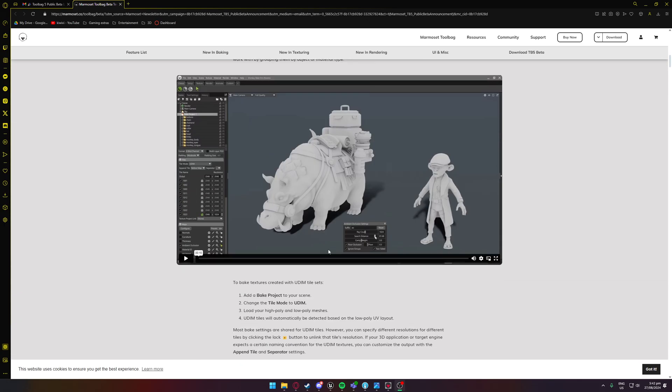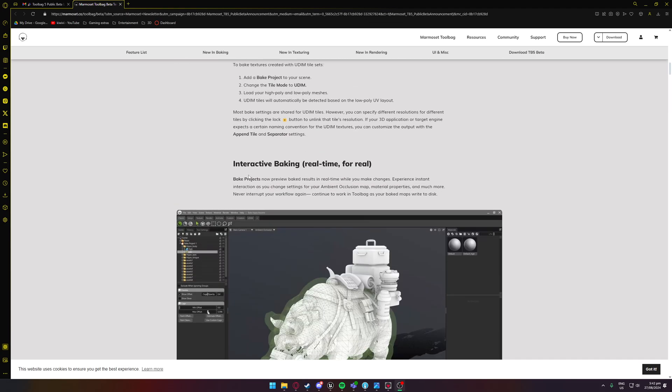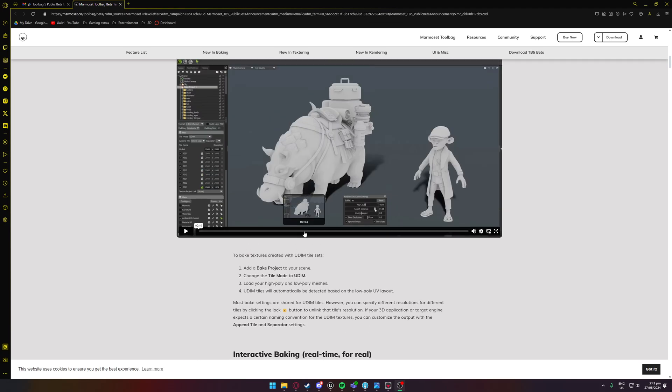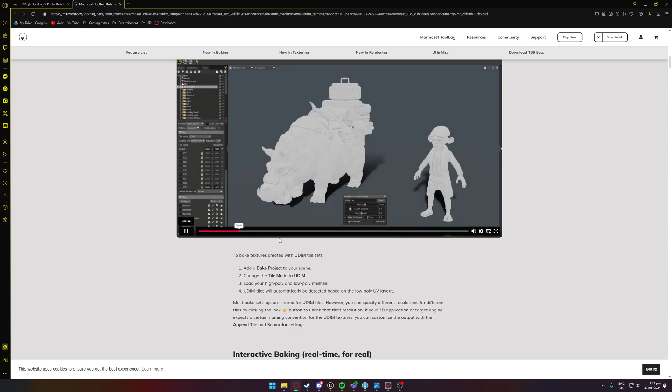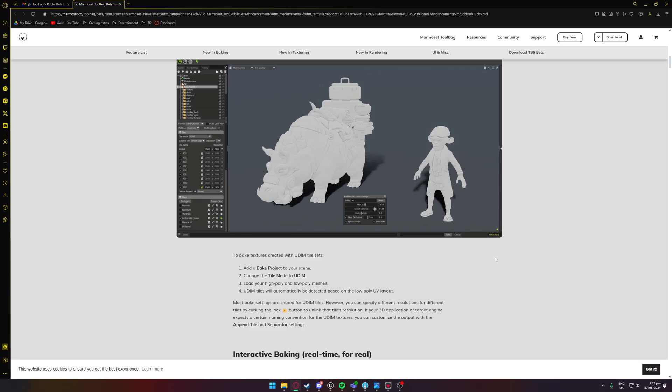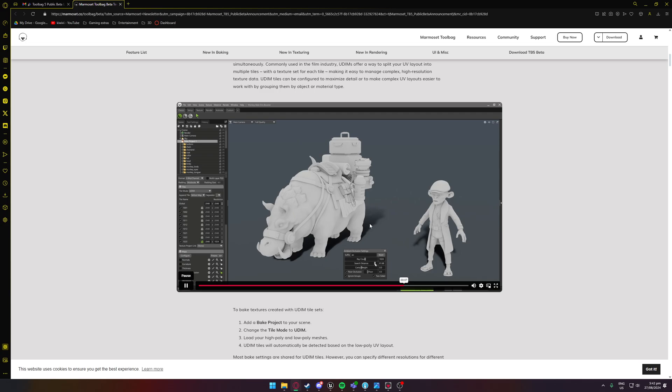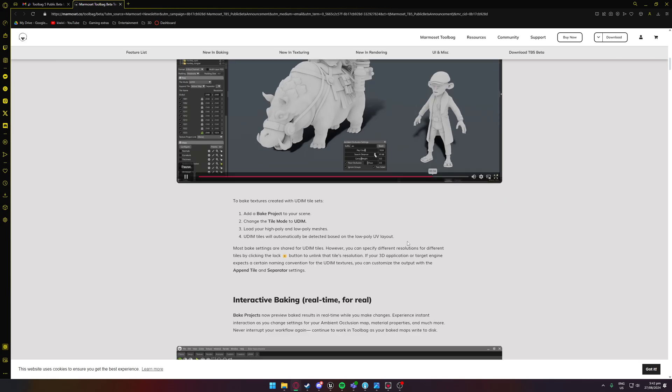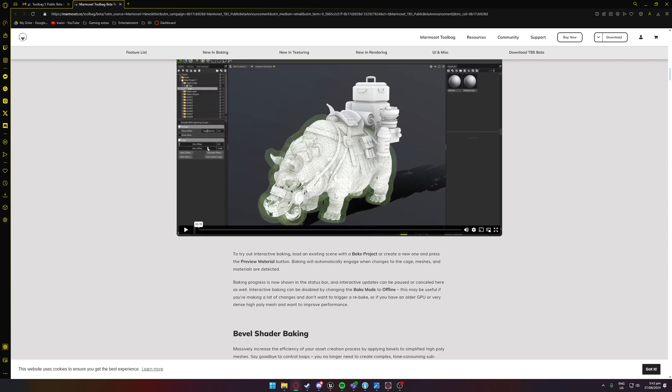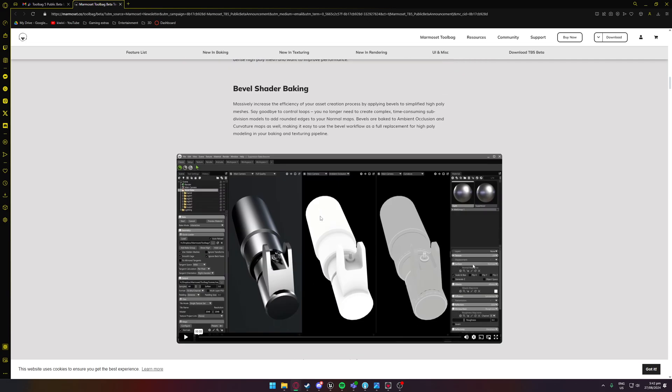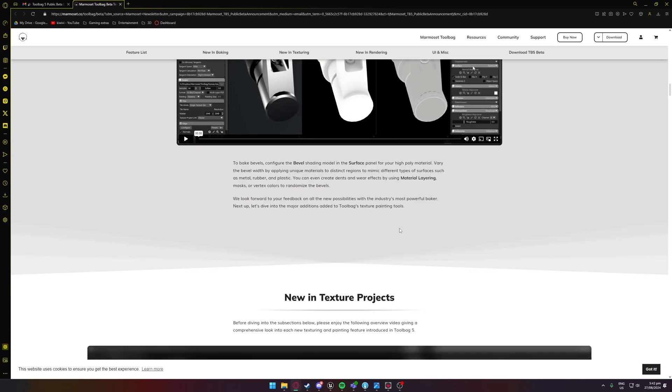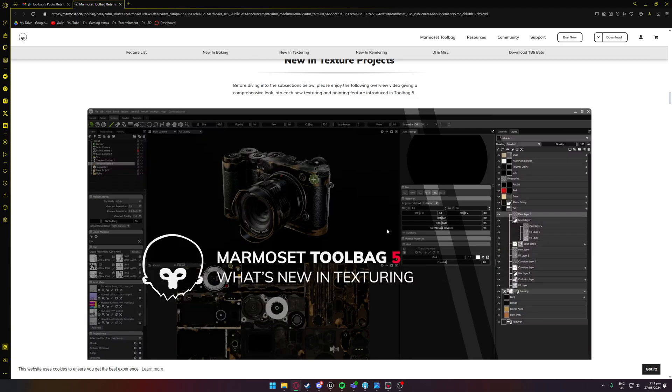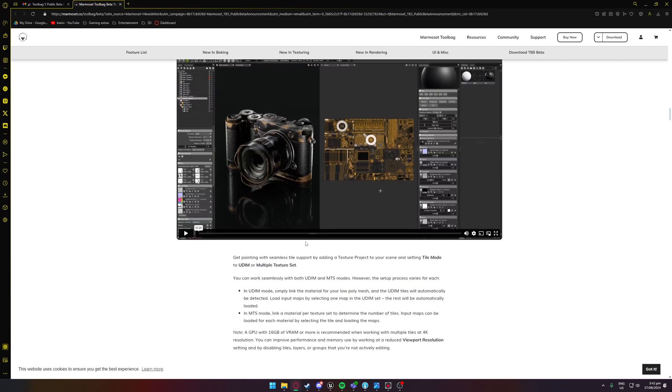Yeah, UDIMs are all set up. There's now interactive baking which is great, so we can sort of show off the UDIMs here. So there you can go and apply, this is for UDIM baking I believe. Interactive baking which is just so much nicer. Bevel shading, super clean, I've really enjoyed using the bevel shader.